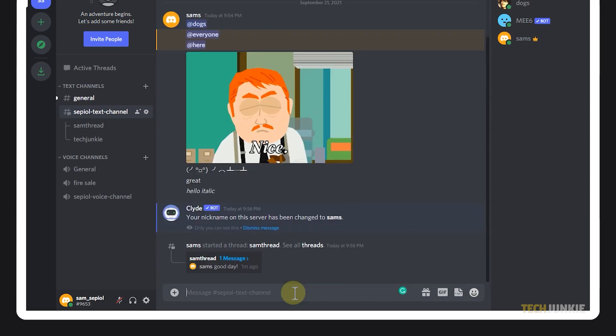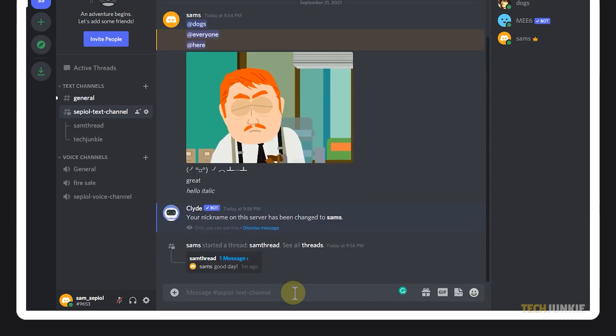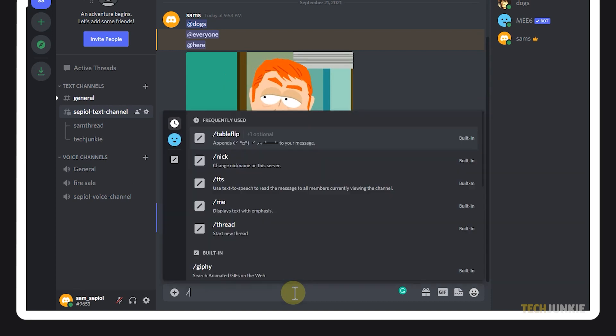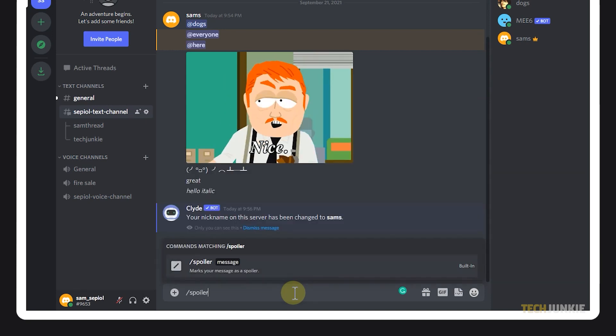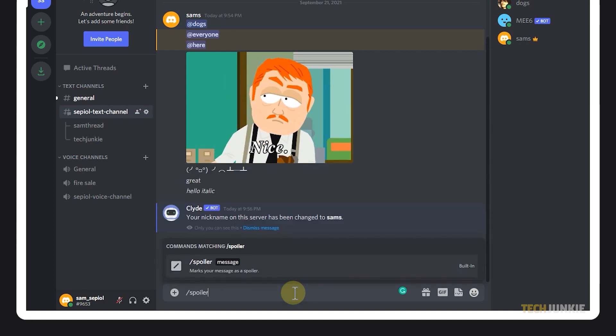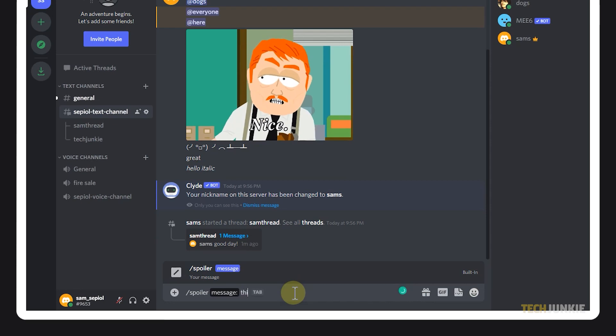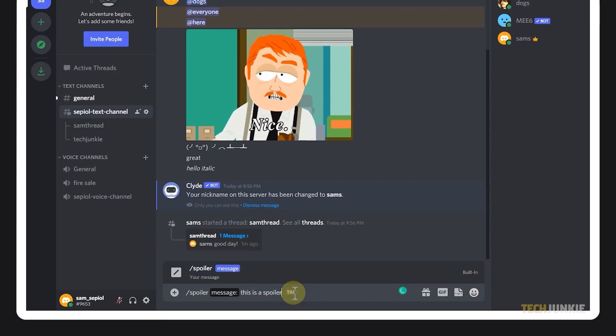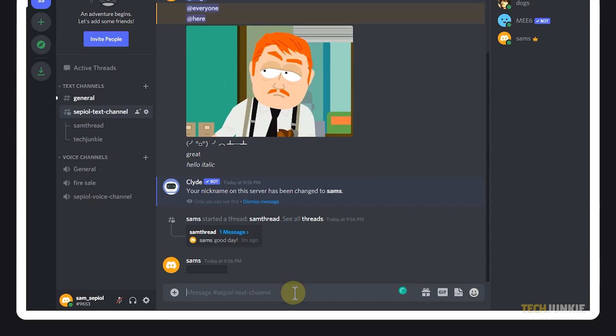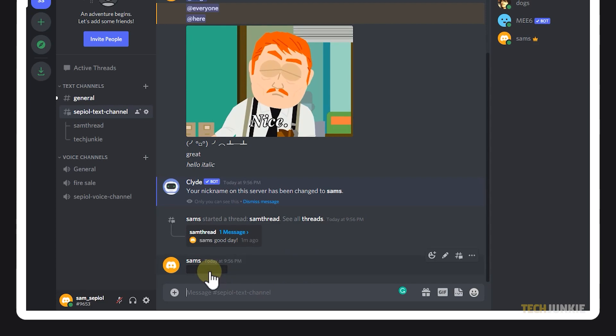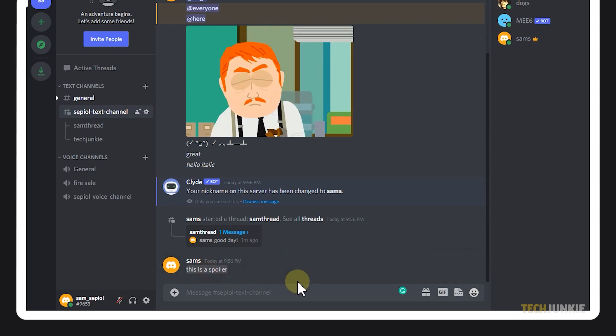Finally, for the last built-in Discord commands, we have forward slash spoiler. This is pretty handy, especially if you're posting something that may not be suitable for everyone on the channel. It blurs a photo or your message, and a user has to click on it to view it.